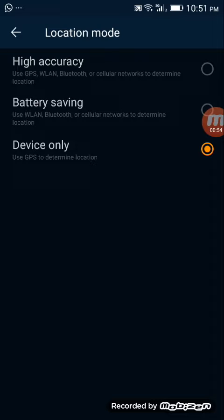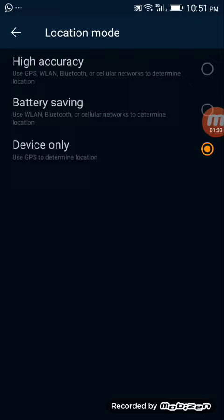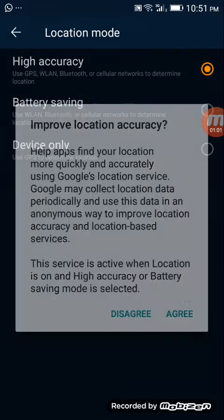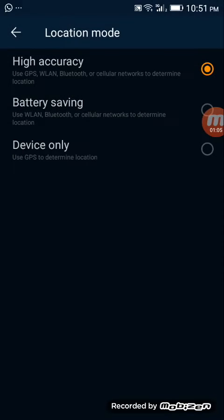Your previous setting was device only. Now click on high accuracy like this and click agree. Now you've selected high accuracy mode.